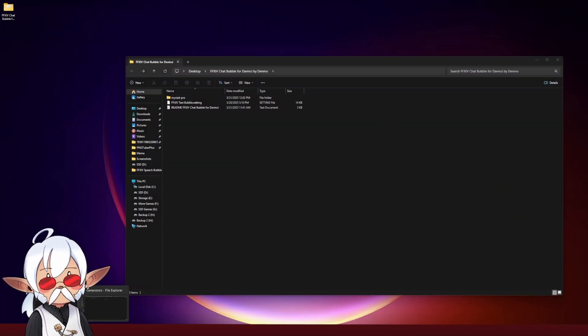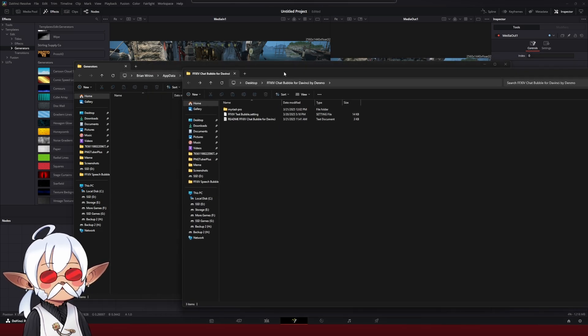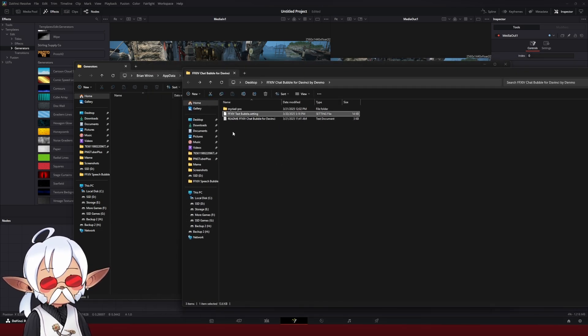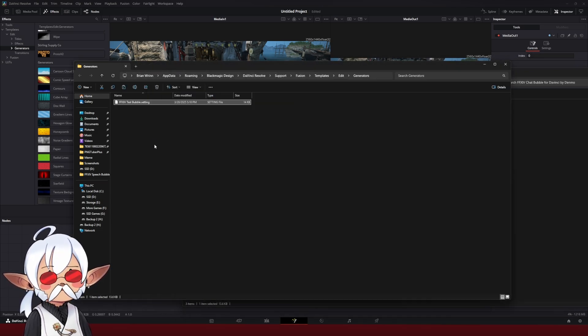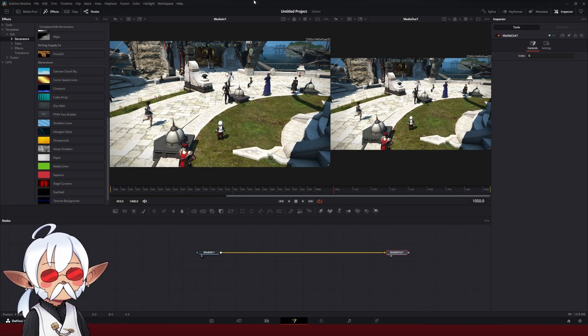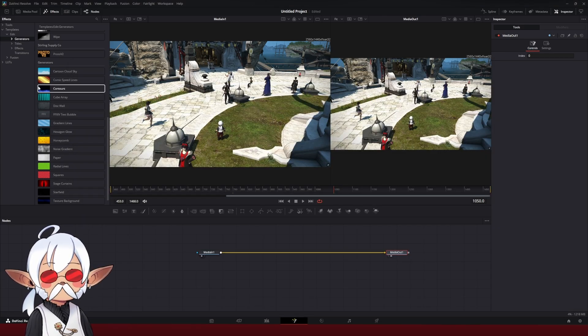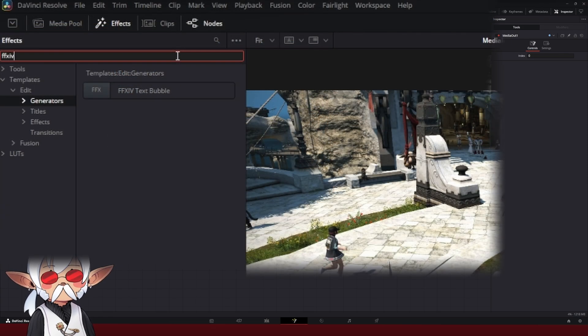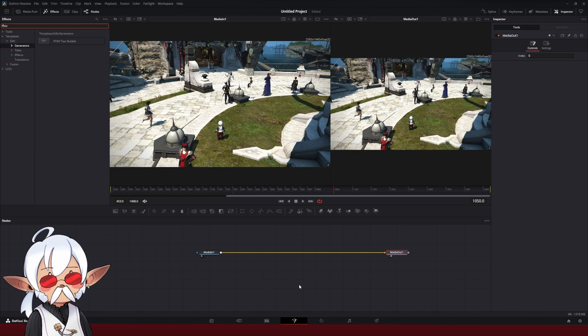I'm going to delete that real quick. I'm going to find my chat bubble setting again. I'm going to copy that and paste it into the Generators folder, and now it should show up in my Effects tab. If I search for FXIV, it should show up right there, FXIV text bubble.